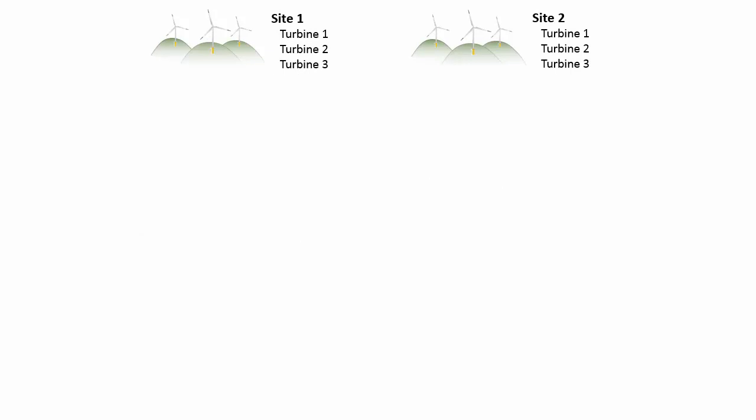My wind farm company has two sites, each with multiple turbines. First, both sites should be in the same AF database since we want to be able to compare across sites. It's difficult to compare elements that are in different databases.